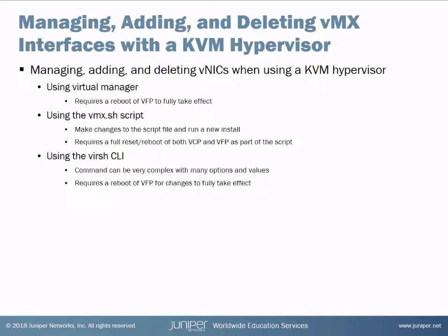Third, we'll look at using the virsh CLI command line. These commands can become very complex with many options and values as you will see as we build out a basic interface add command. This method also requires a reboot of the VFP for the changes to fully take effect.